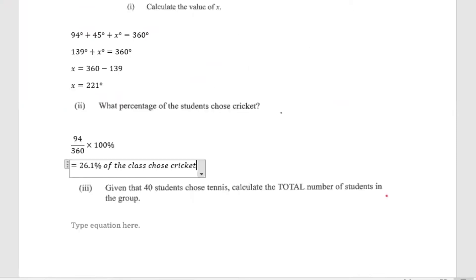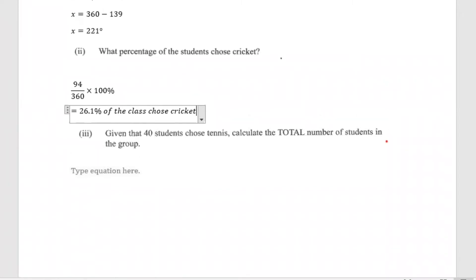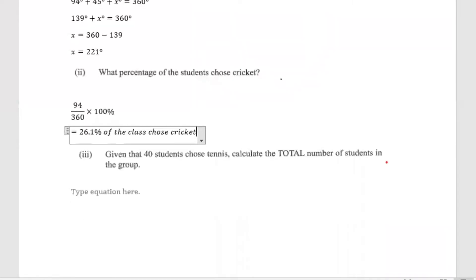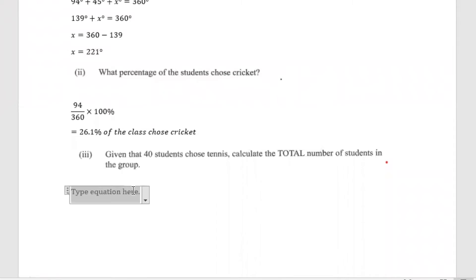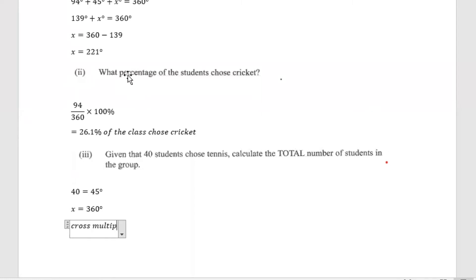So 26.1% of the class chose cricket. Part 3 says: given that 40 students chose tennis, calculate the total number of students in the class. So 40 students chose tennis, and tennis accounted for 45 degrees from our circle. We're calculating the total number of students in the group, so X students would equal 360 degrees. There are different ways to work this question — what I'm going to do is cross multiply.